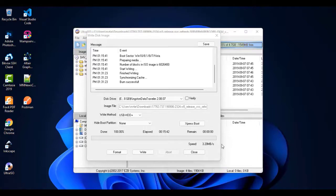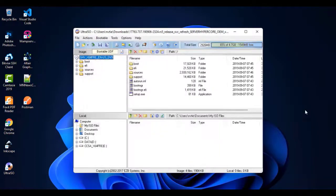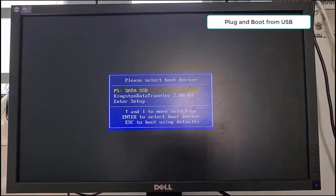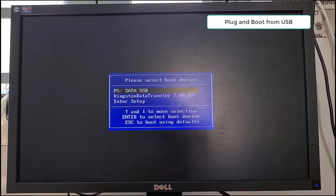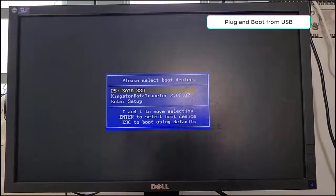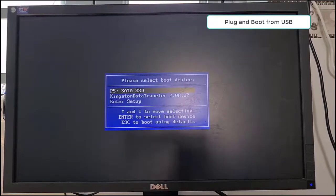When it finish, get your USB and put to the desktop computer which you want to install Hyper-V Server. This process is similar with installing Windows. When computer power up, select your USB in the boot device list.